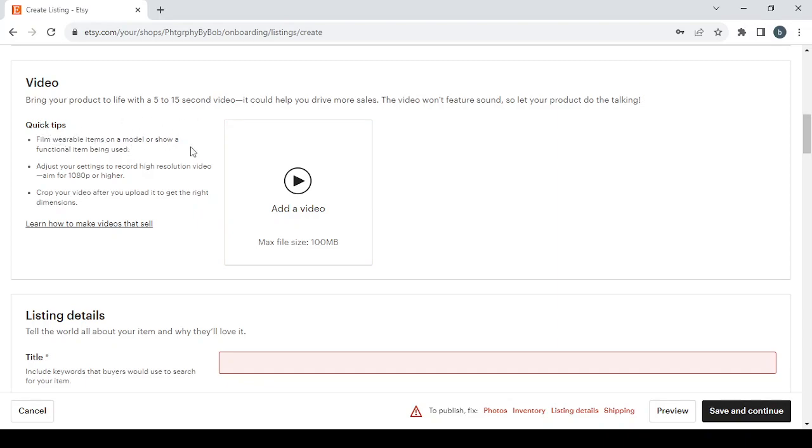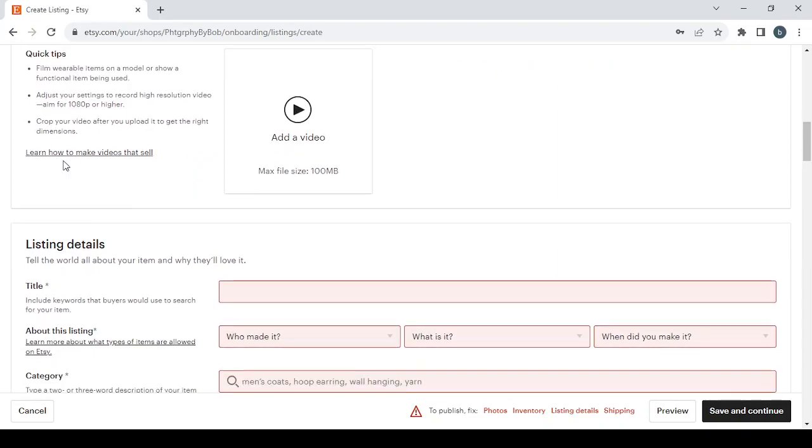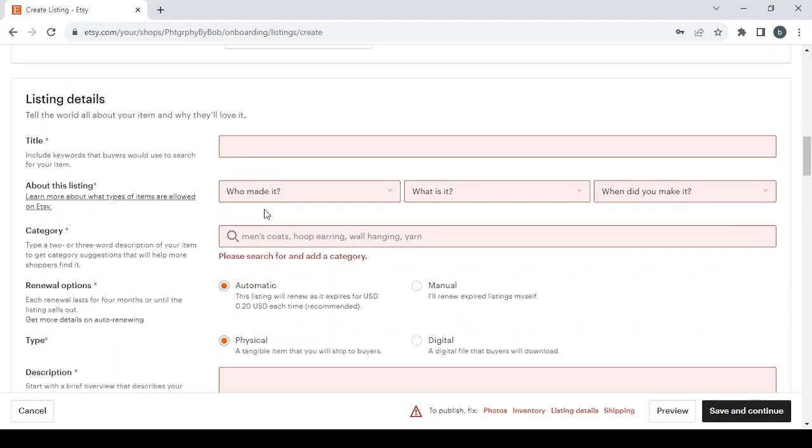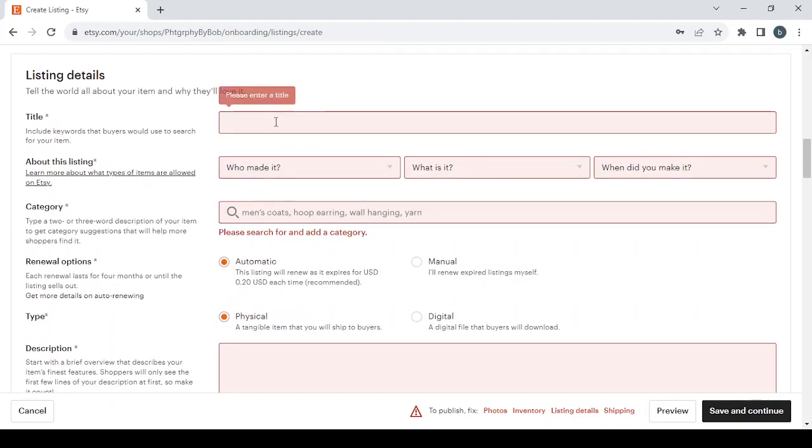Adjust your settings to record high resolution video, aim for 1480 pixels or higher, crop your video after you upload it to get the right dimensions. And if you want to learn how to make videos that sell, you can just click on this link.